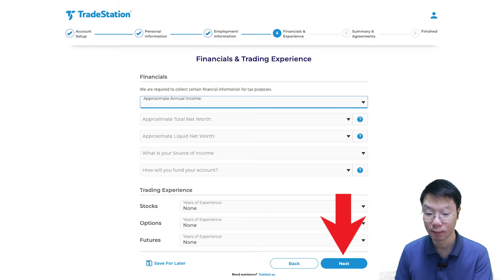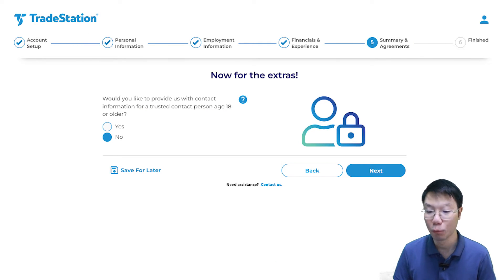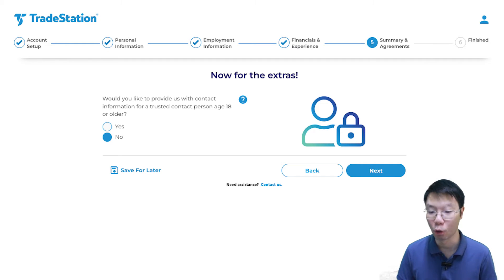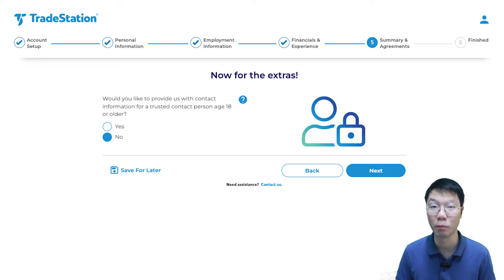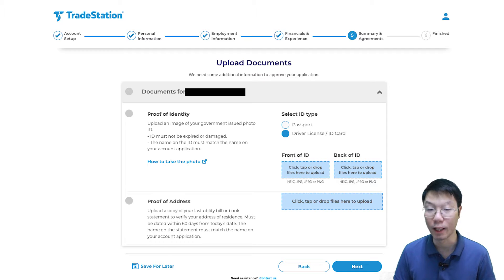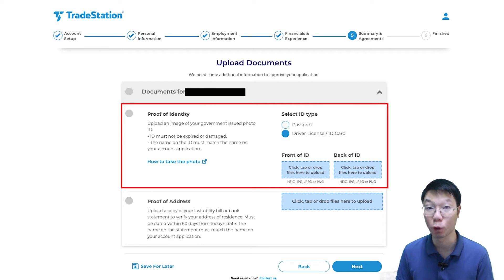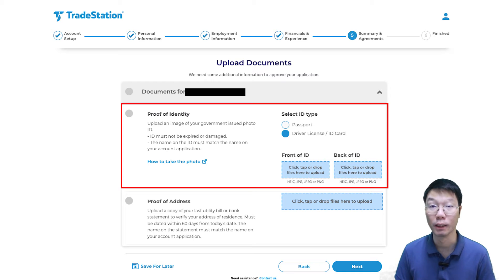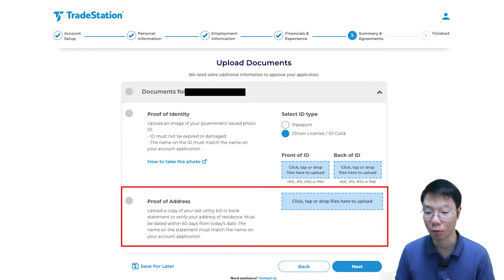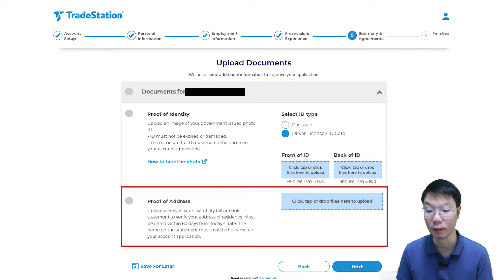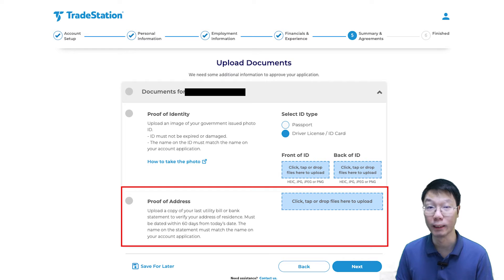Then click next to Summary and Agreement. In this section, it asks whether you'd like to provide TradeStation with contact information for a trusted contact person aged 18 or older. That's up to you — I'm going to go with no. Then click next to upload documents. You have to upload proof of identity and proof of address. For proof of identity, it can be your passport, driver's license, or ID card like your NRIC for Malaysian applicants. For proof of address, upload a copy of your last utility bill — like TNB, Selangor, or Unifi bill — or your bank statement, which must be within the last 90 days.